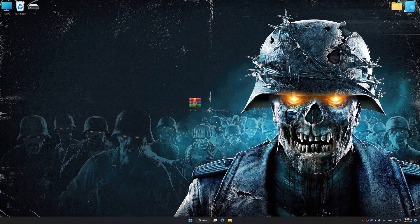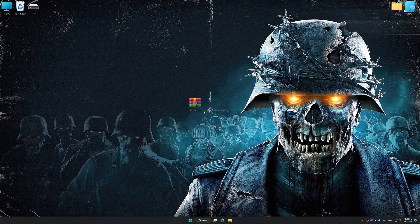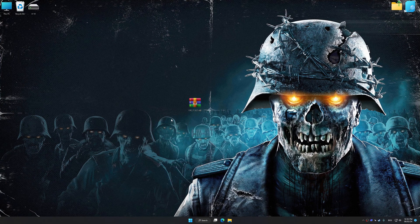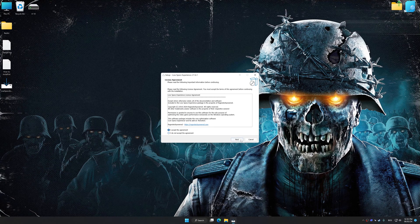Before we proceed with the optimization process, download and install Low Specs Experience. The download link for Low Specs Experience is available in the video description. Low Specs Experience is a PC video game optimization solution that I developed that allows you to optimize your favorite PC games for maximum performance.